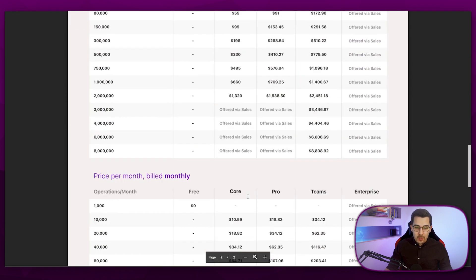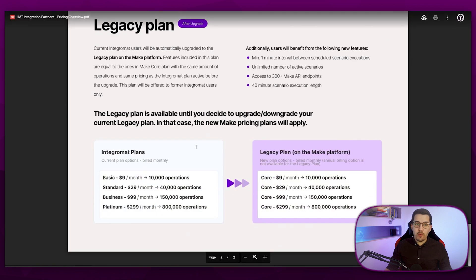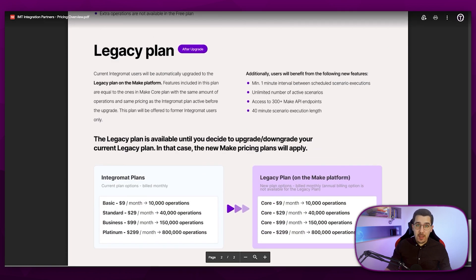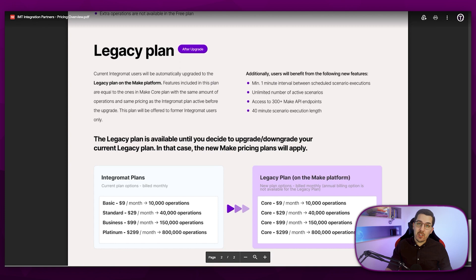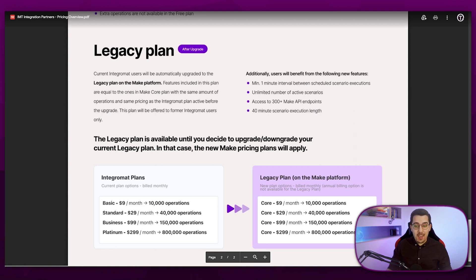If you are currently switching or you already have an Integromat account — which is the version before Make — you can upgrade your account to the legacy plan on the Make platform. This gives you access to the core plan with the same amount of operations you had on Integromat and at the same cost, which is super powerful.